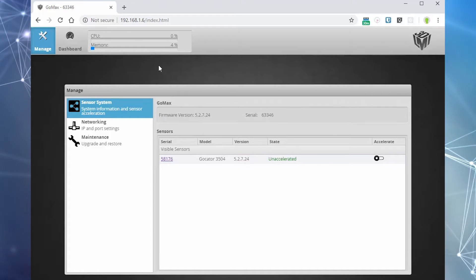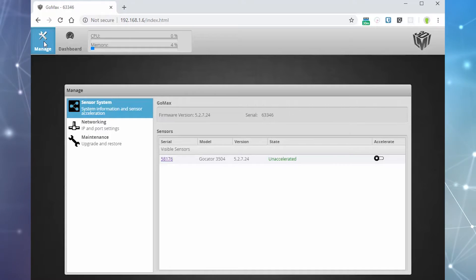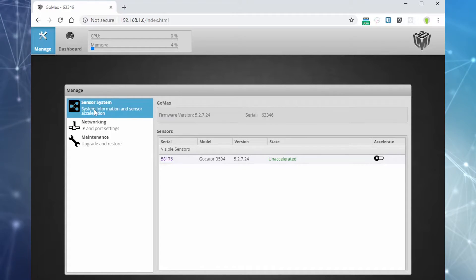Under the manage panel, the sensor system tab shows the sensors that are visible on the network and are available to be accelerated.